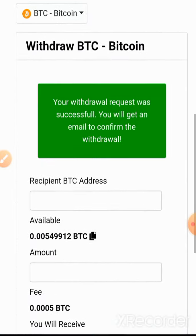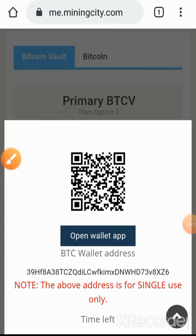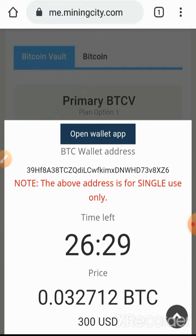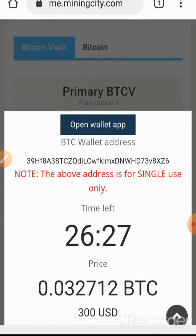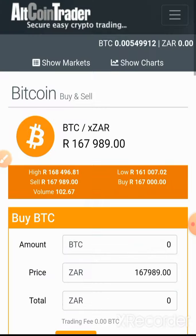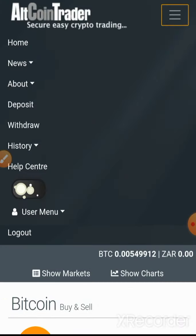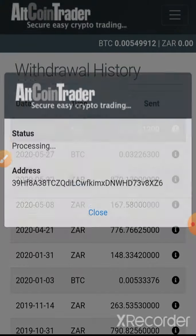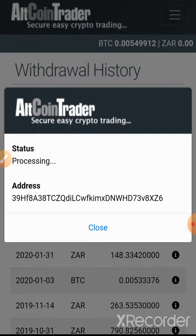The system is going to send an email to confirm the withdrawal, so I will pause the video and then confirm this withdrawal. Now we are back — we are still in Mining City. The system gives you a period of 30 minutes to do the transaction. If we go back to Altcoin Trader, go to the menu, go to History, and go to Withdrawals, you can see this was our transaction just now — still processing. The previous transaction done earlier today is already completed. This is very easy to do.